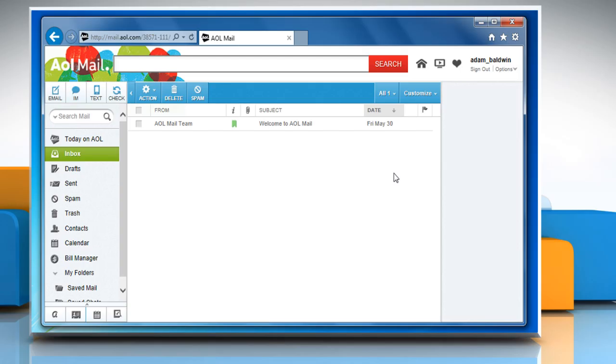Hi friends! Are you facing trouble getting emails in your AOL mail account? Let's go ahead and see how you can fix this problem.